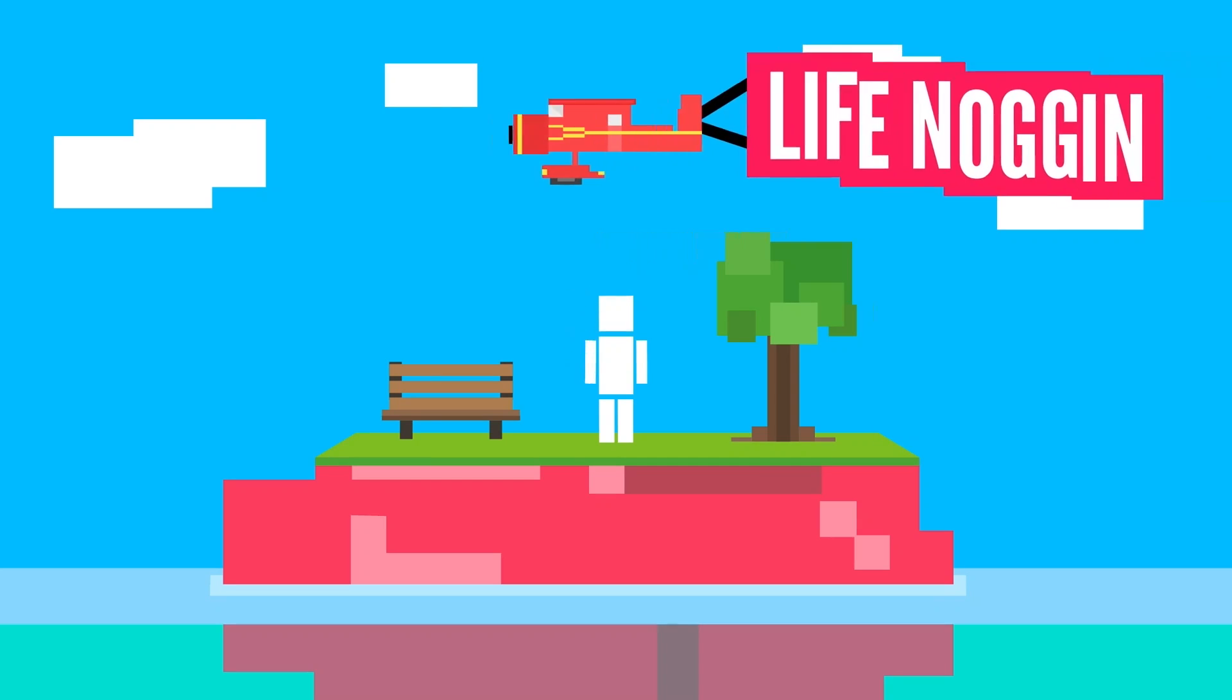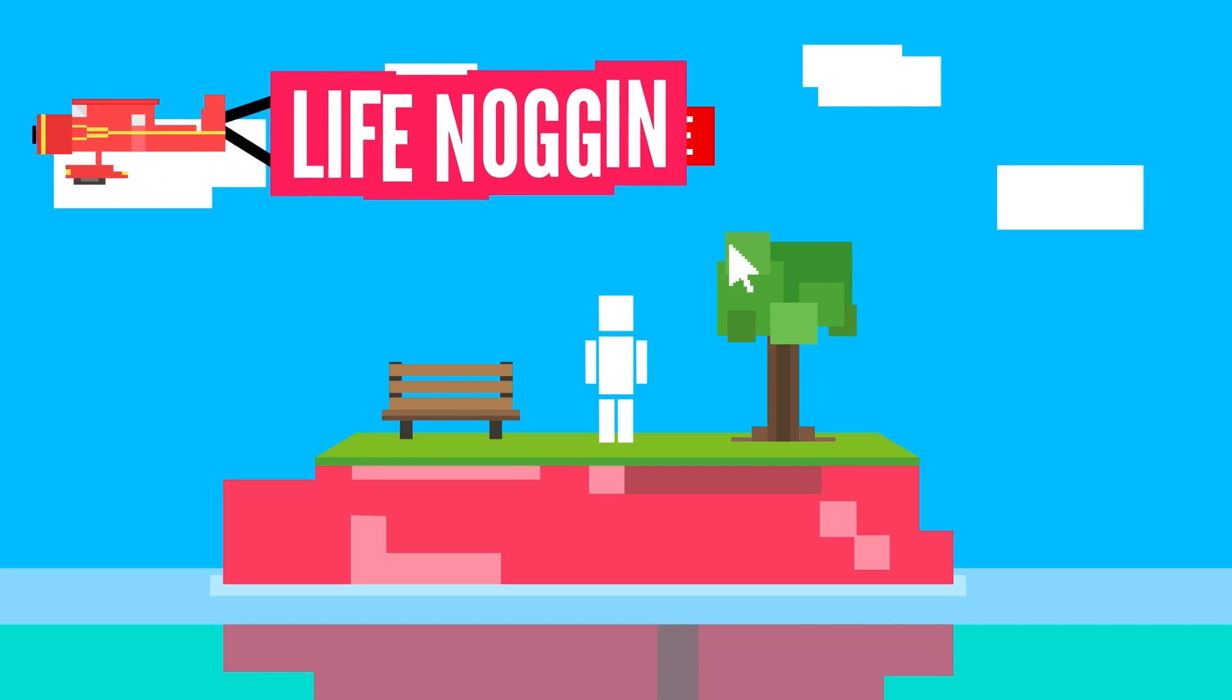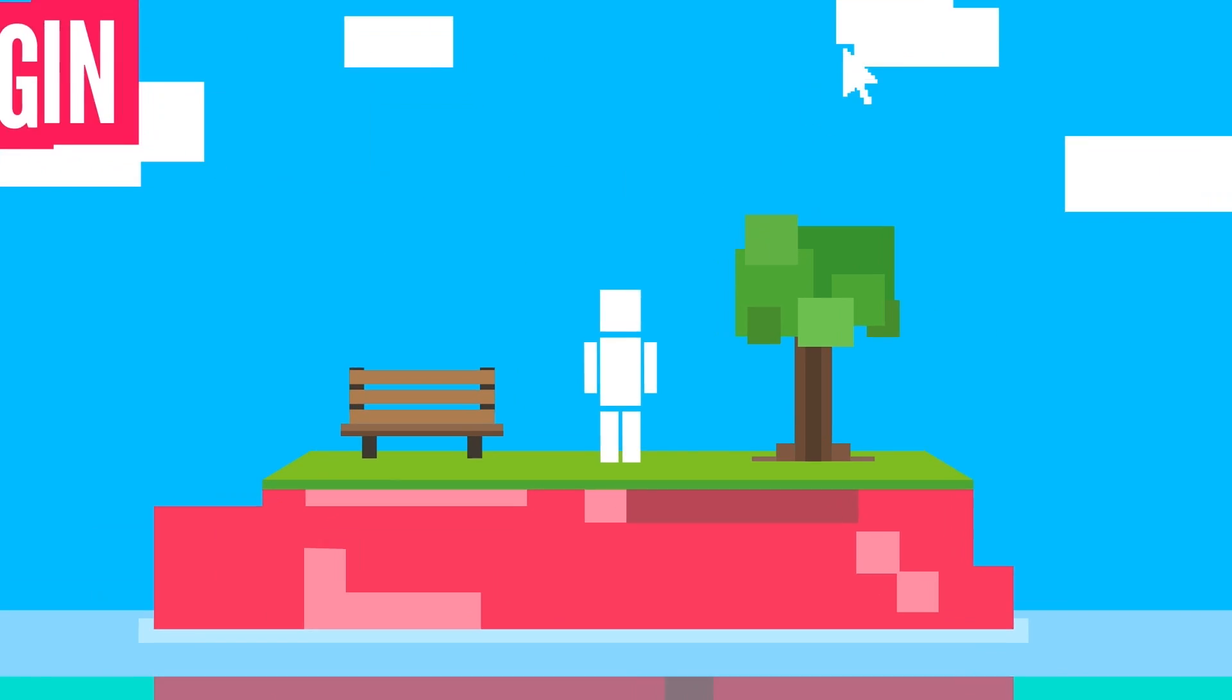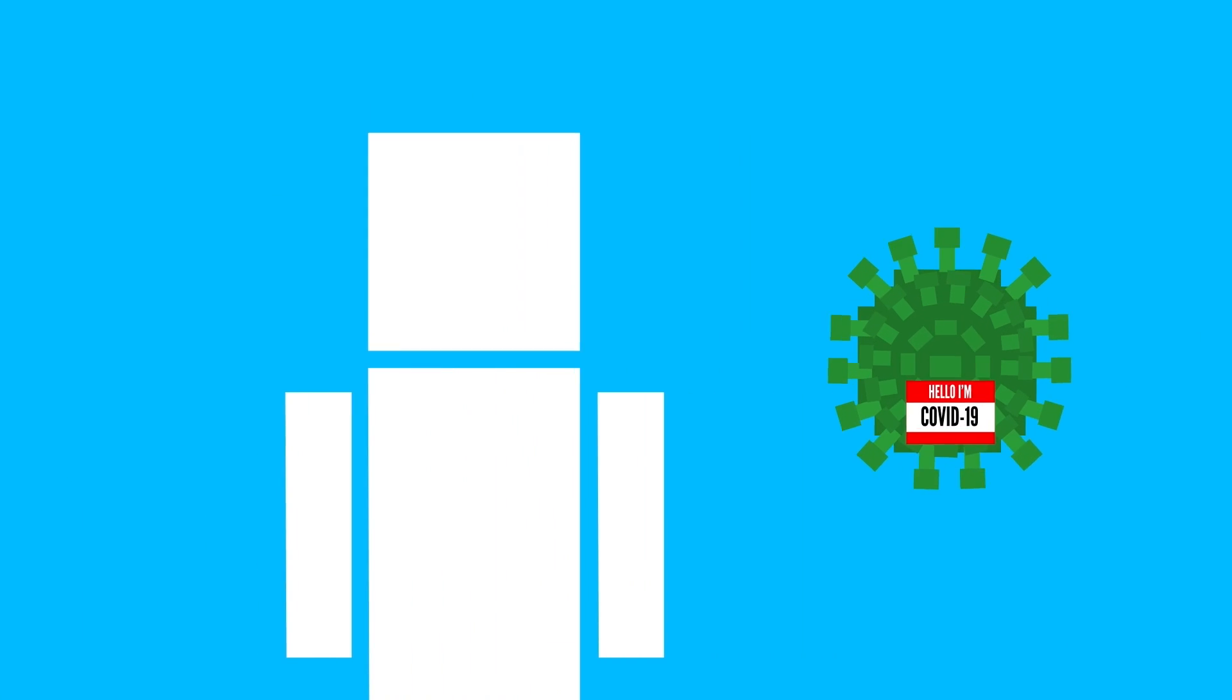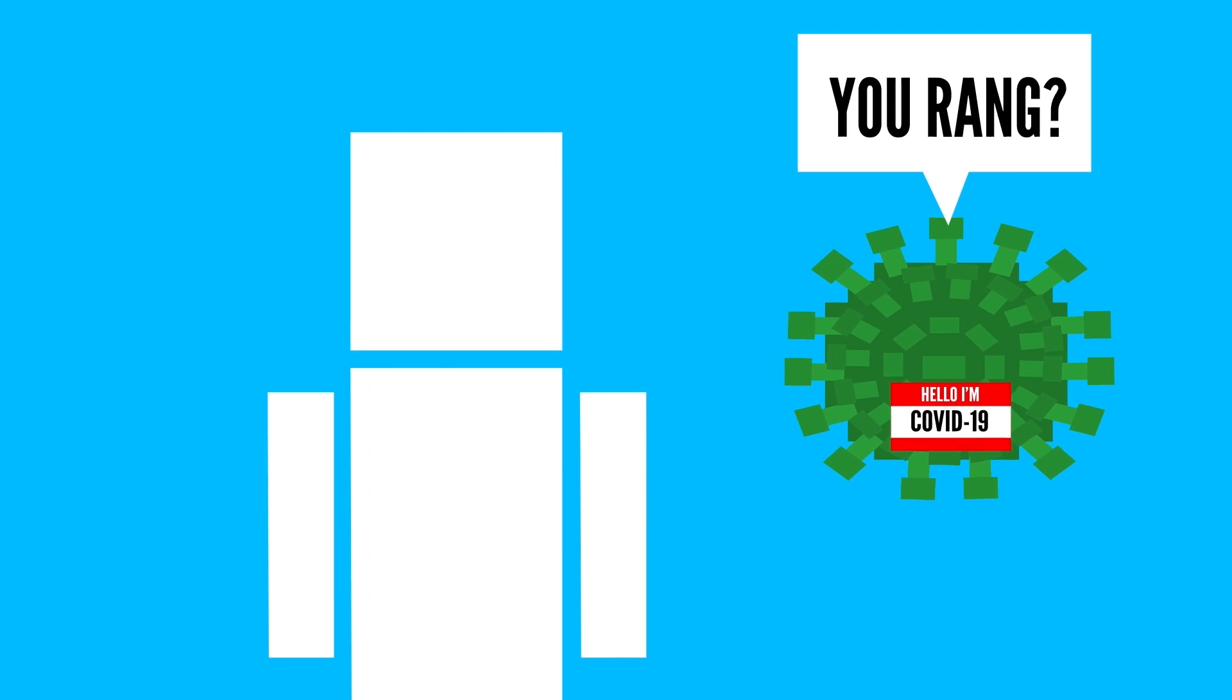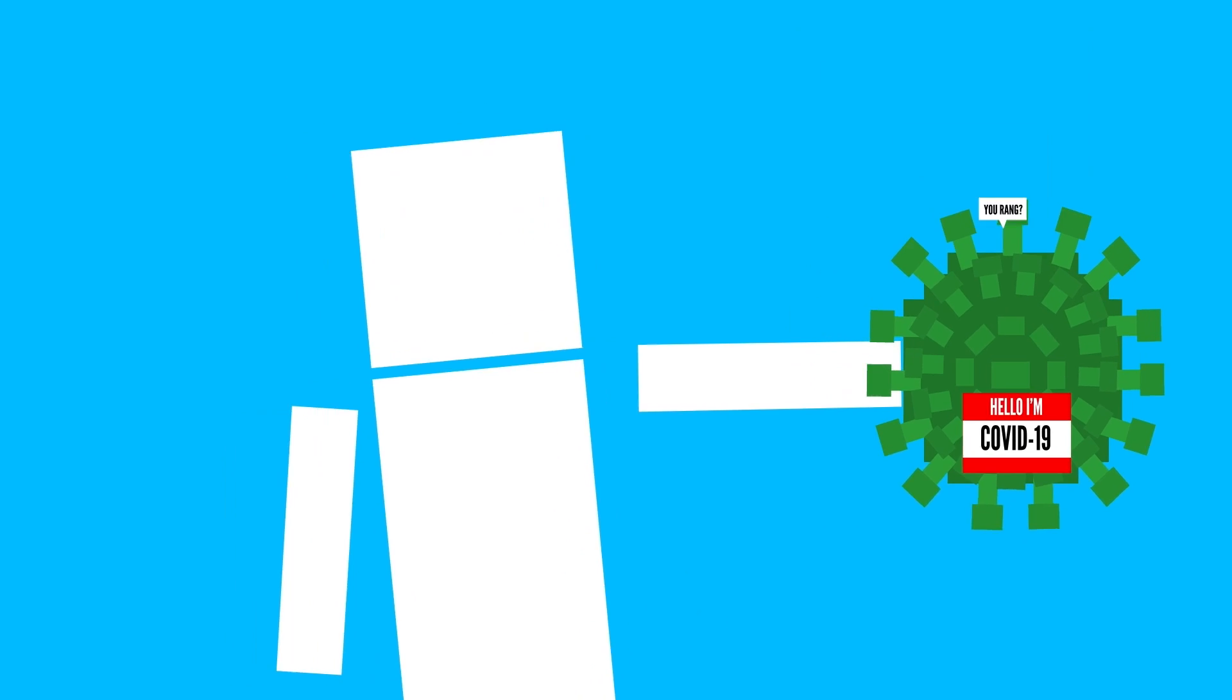Hey there! Welcome to Life Noggin! You may have heard some recent news about the outbreak of a virus. And no, I don't mean the coronavirus.